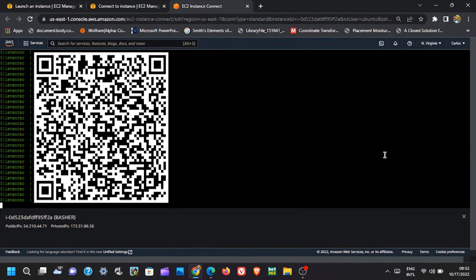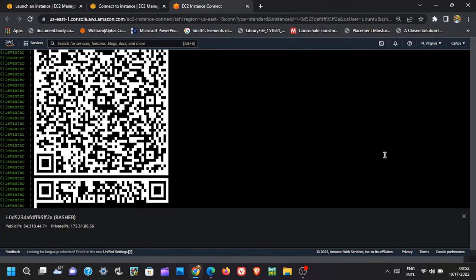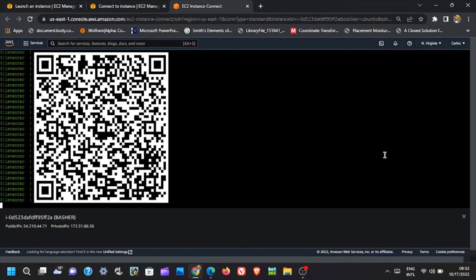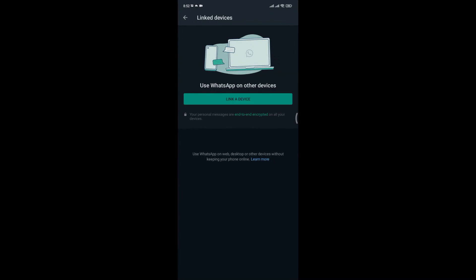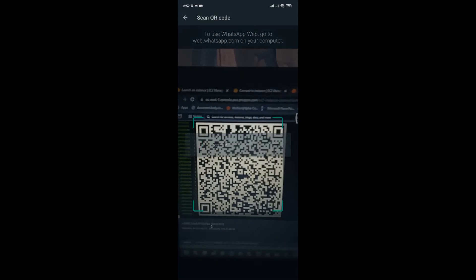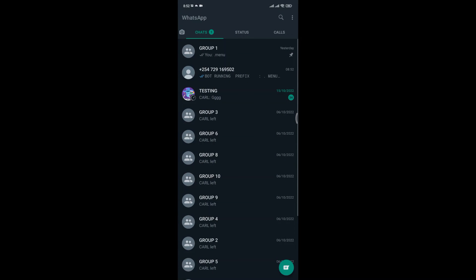Now to make the bot connect to your WhatsApp account, you will have to link your WhatsApp. To do this, open WhatsApp on your phone. Then click on the three dots on the top right corner and select Linked Devices. Now scan the QR code. After the QR code is scanned successfully, the bot will be attached to your WhatsApp account — you can test it and see if it's working.